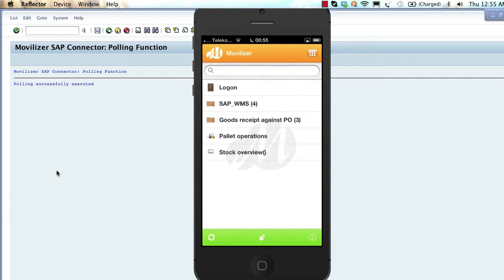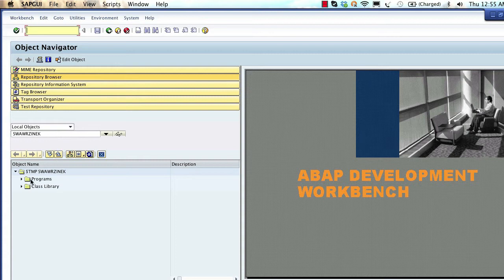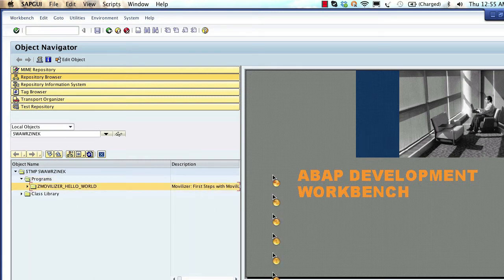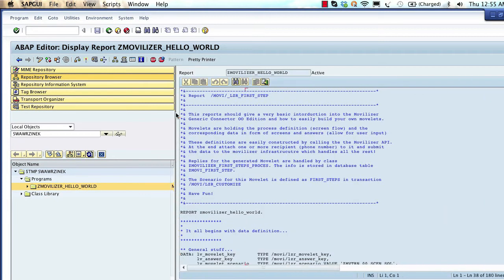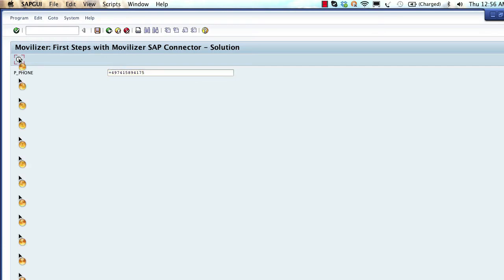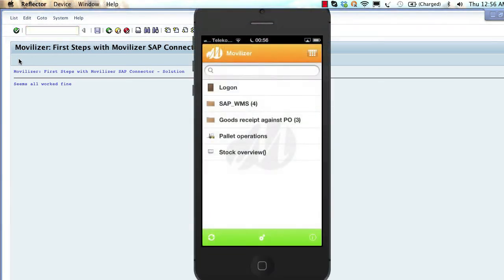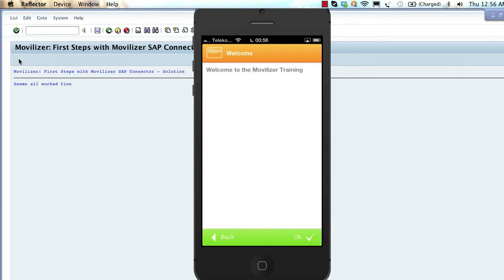Now we are going to create a new movelet in SAP and send it to this device. We go to the SE80 transaction where we have one very simple program. Before explaining what happens, we test the program first. We enter the phone number and execute it. We send the movelet we just created to the Movilizer cloud. If we don't want to wait, we press the sync button and the movelet appears on the device. There is a new category called 'Hello World Category' with one movelet called 'Hello World Movelet' which consists of just two screens.